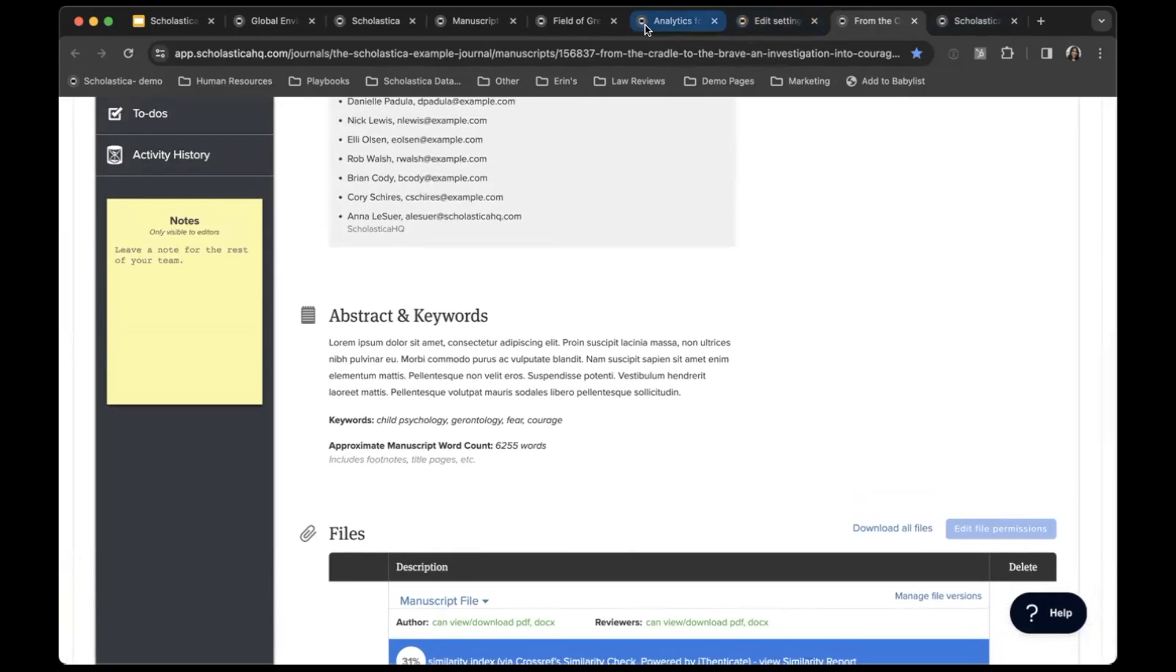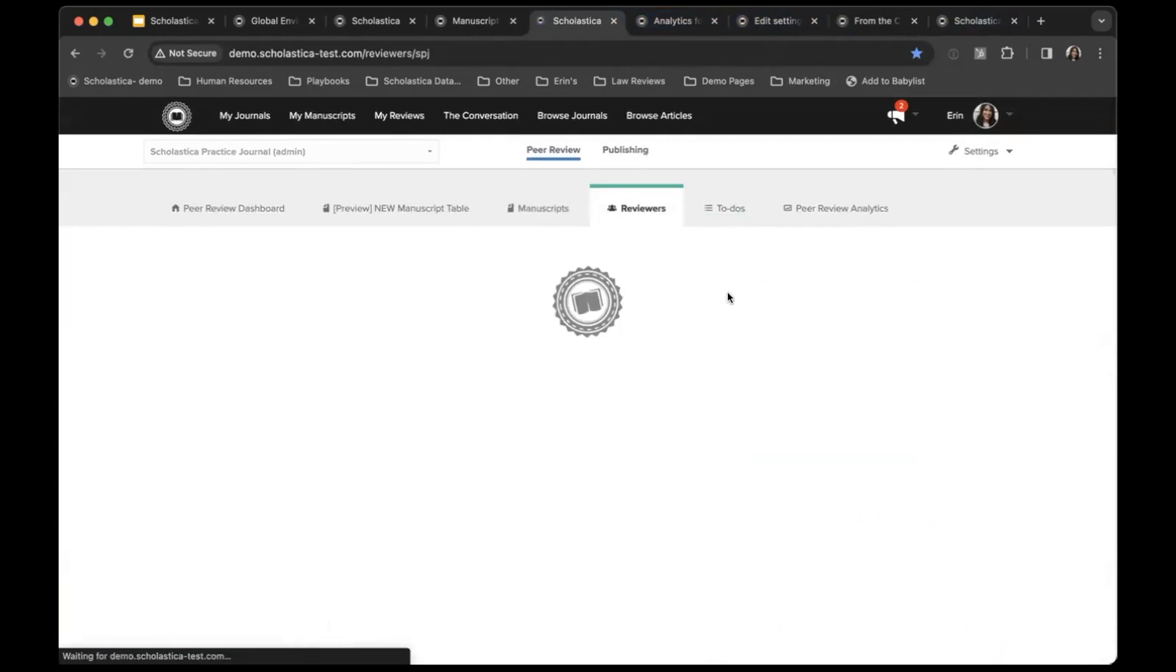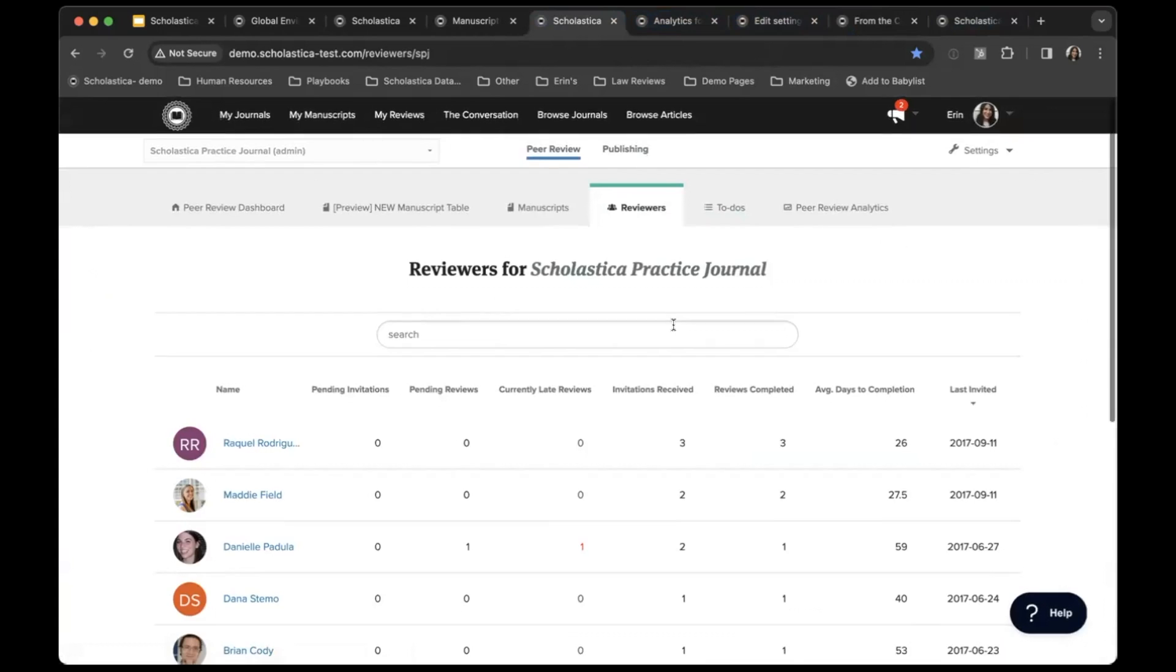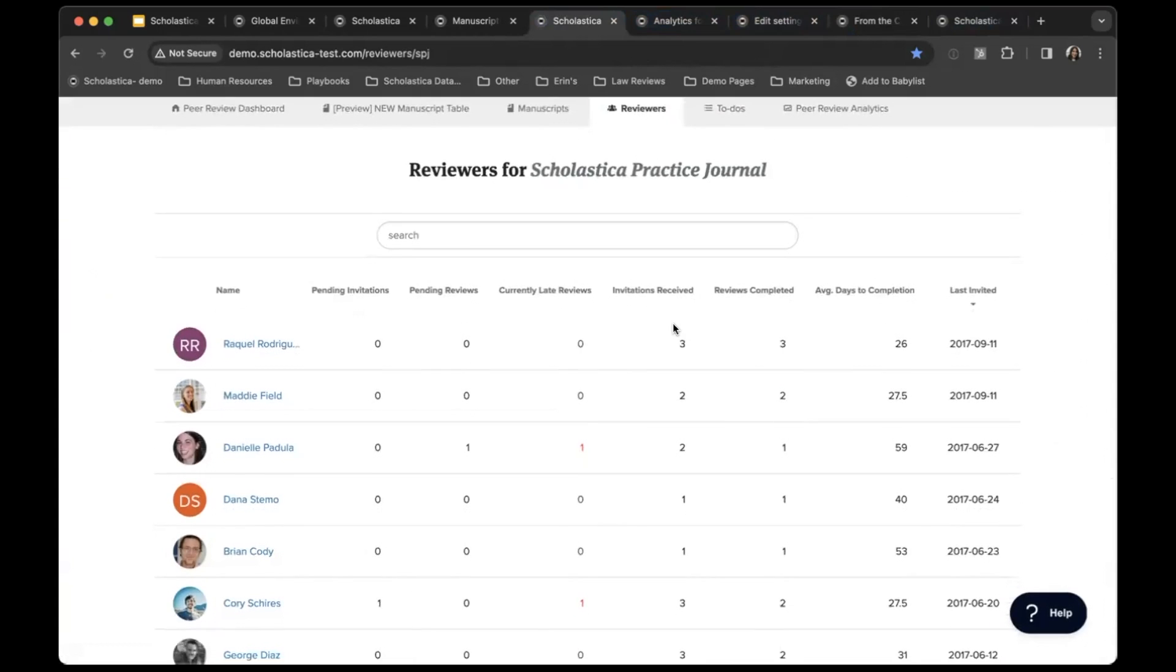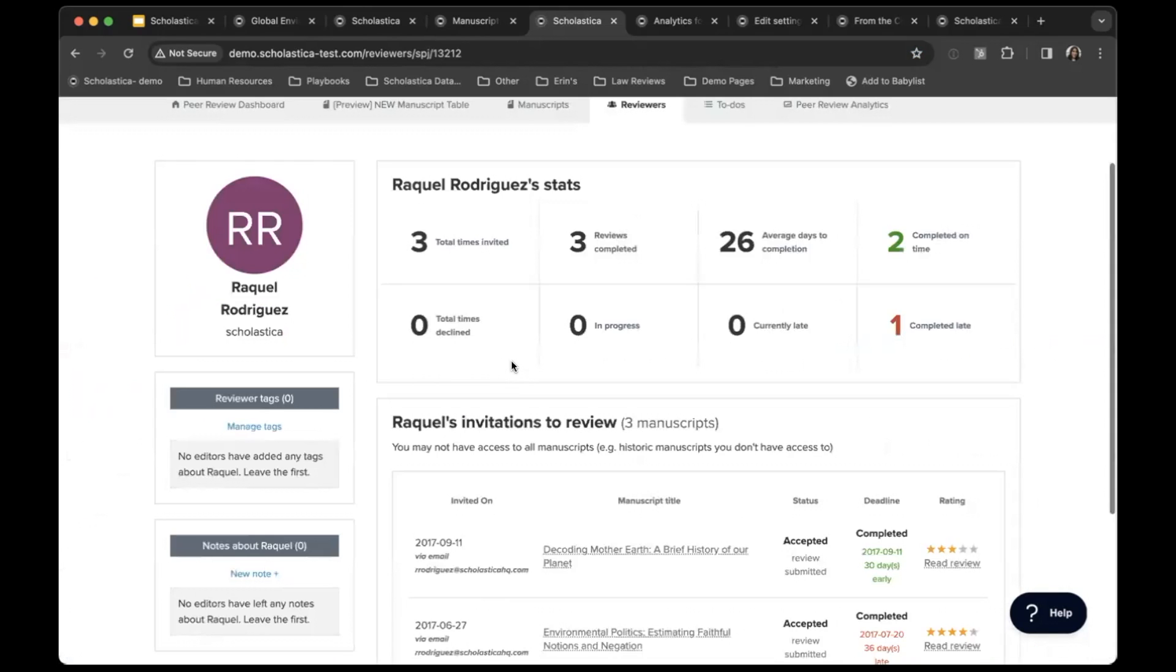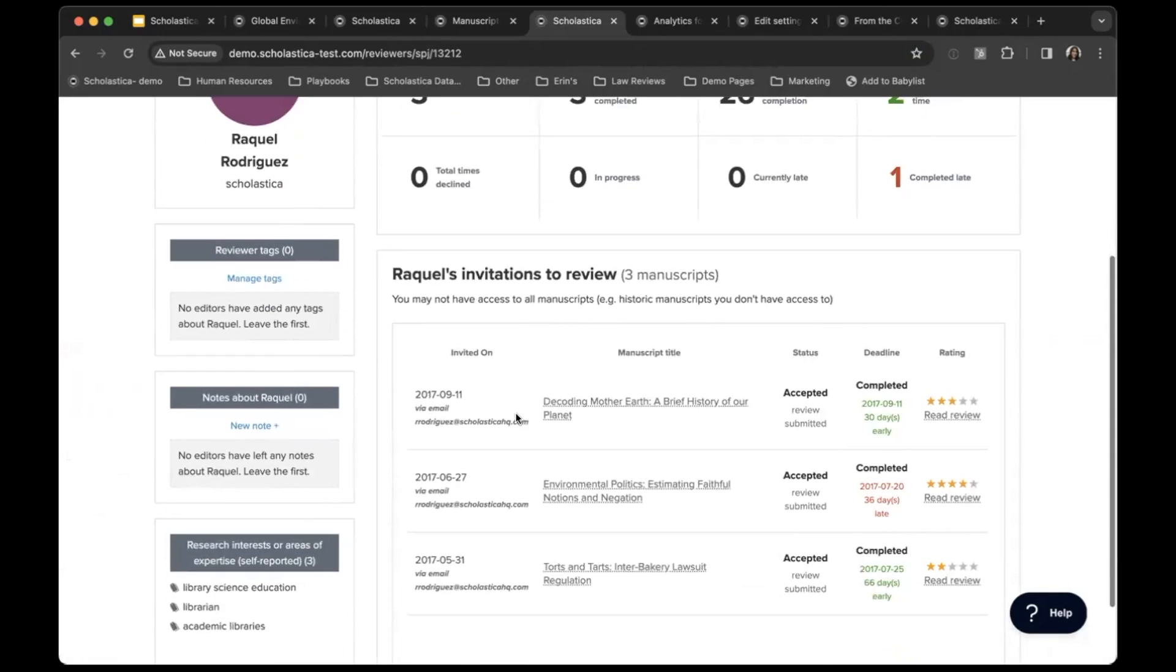We also have a reviewer table, which is here. If you are coming from another platform and you have a database of reviewers that you want to bring over, if it's in a spreadsheet form, we can import that in. From here, you'll see all of the reviewers that you've ever invited to review for your journal. You can see some quick data about them, who's typically late or currently late, how long on average it takes them to complete a review. If you click on a reviewer, you can see more stats about them, everything you've ever invited them to, and you can see notes and tags about them.